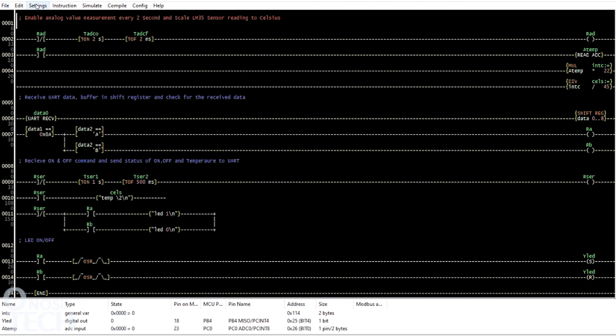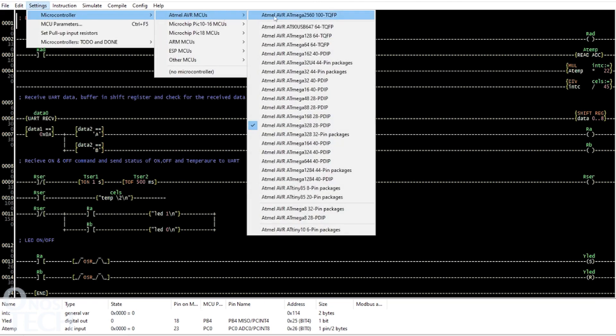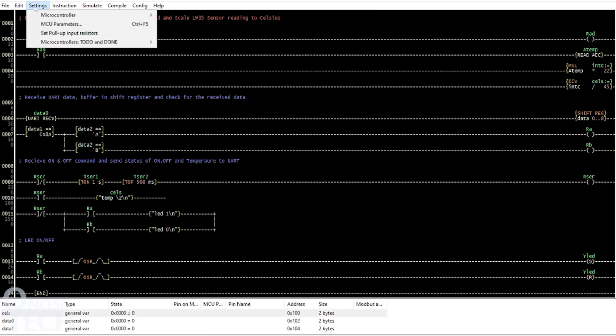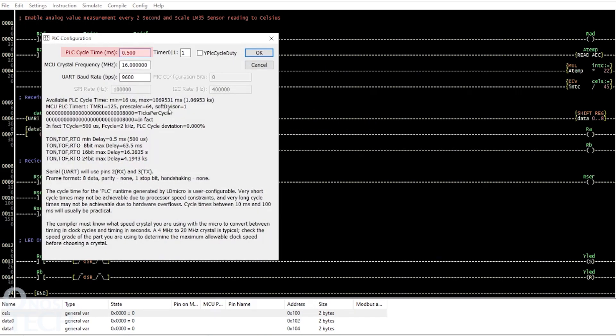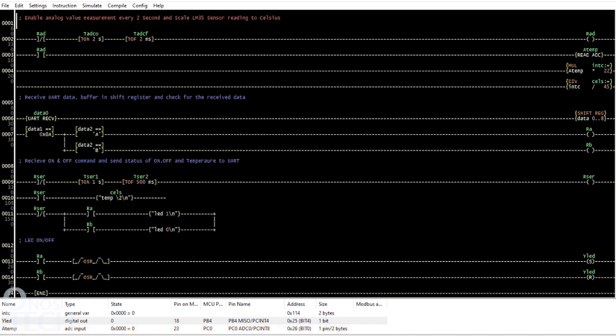Select the processor type of Atmel AVR ATmega328 32-pin packages. Set the PLC cycle time to 0.5 milliseconds. Ensure that the MCU crystal frequency is 16MHz and the UART baud rate is 9600. Assign Ylead to pin D12 of the Nano and Atemp to pin A0. Then compile the program and upload it to the Nano with AVRDUDE.